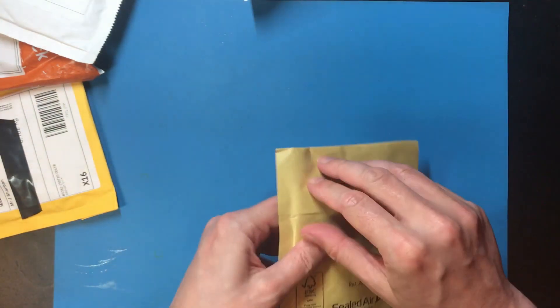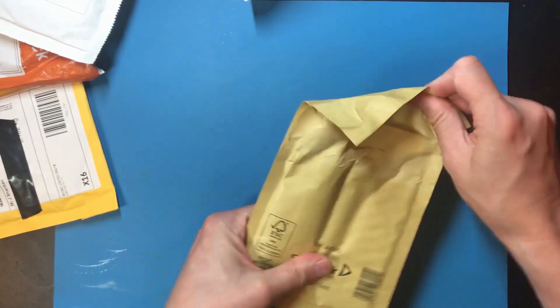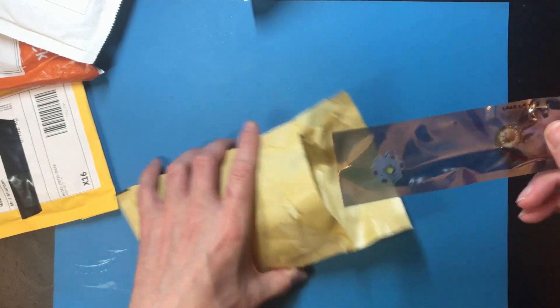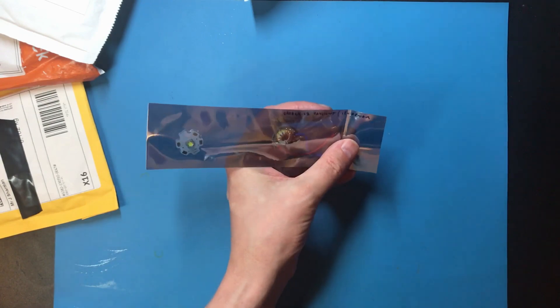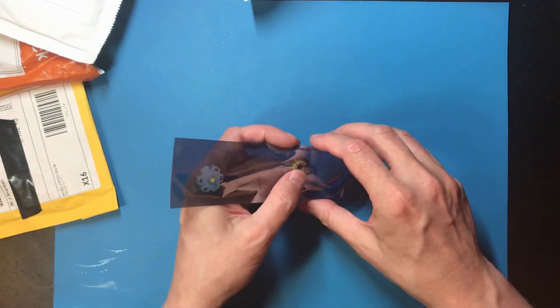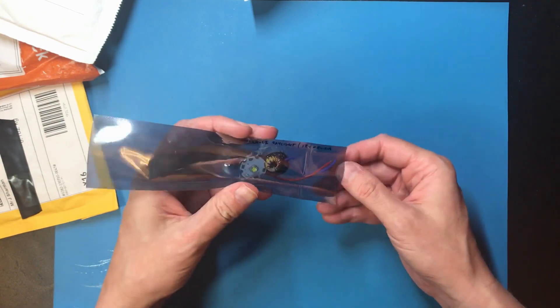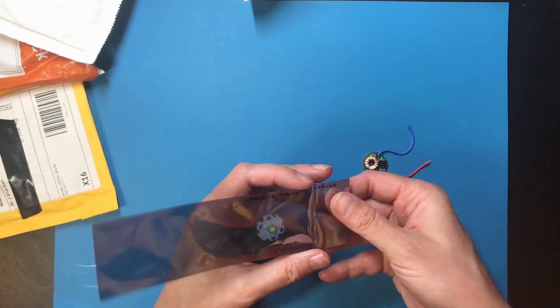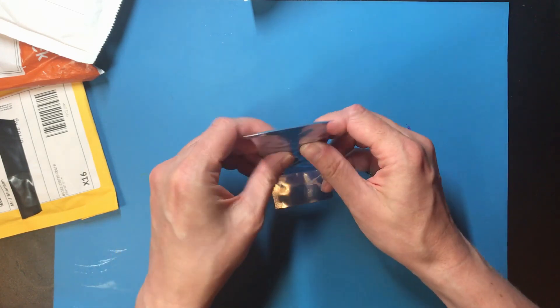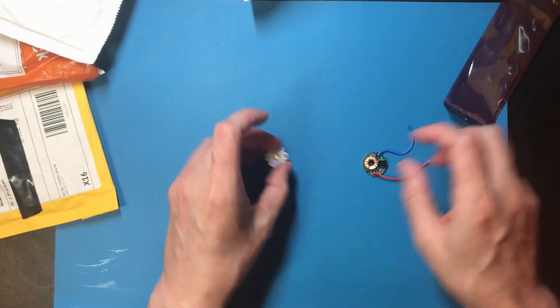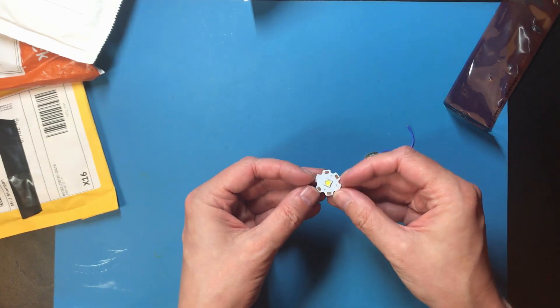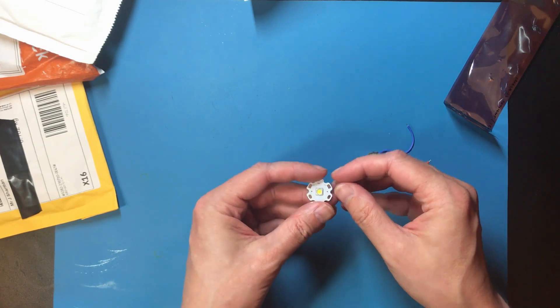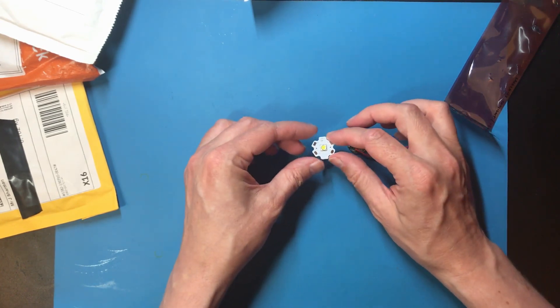I think this is from the UK so there's no custom declaration on what it is. I remember this. Yeah, so this is a high power LED.